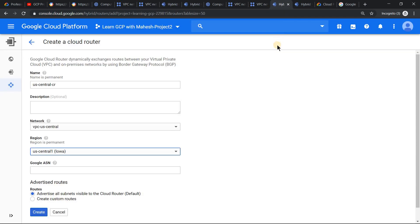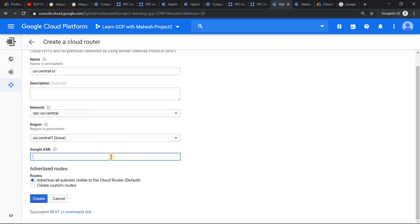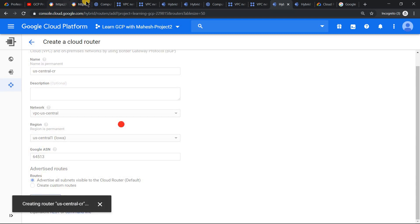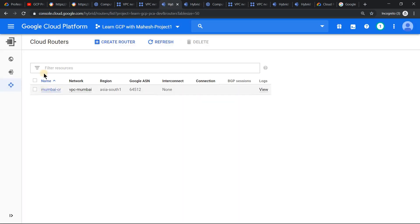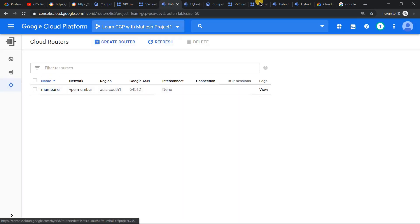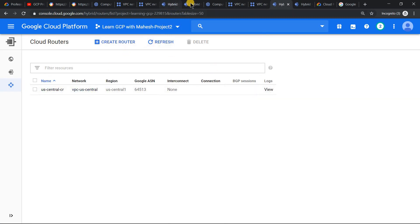Similarly, we will do the same thing for the other side — US Central. I have already pre-populated it. For the ASN, we will do plus one so it's easy to remember during the demonstration. So we have created two cloud routers. If you go back to the architecture image, this part is completed. Let's verify — the router is created in project 1 and also in project 2.